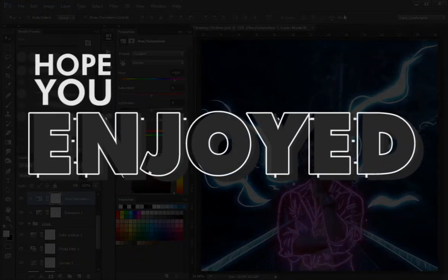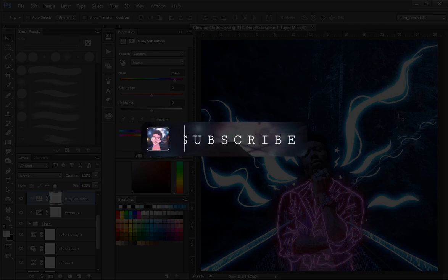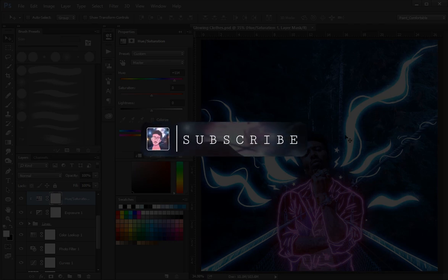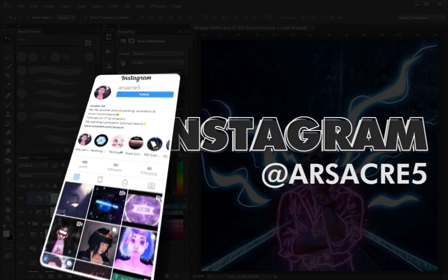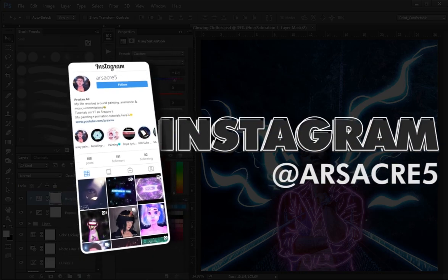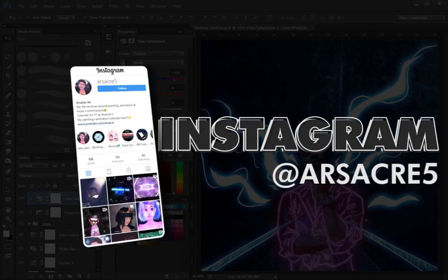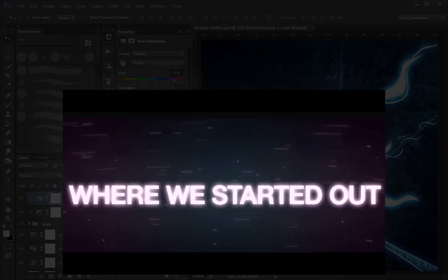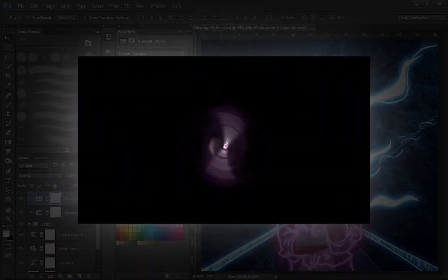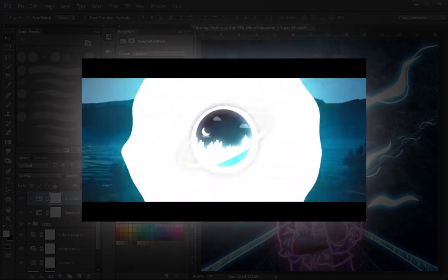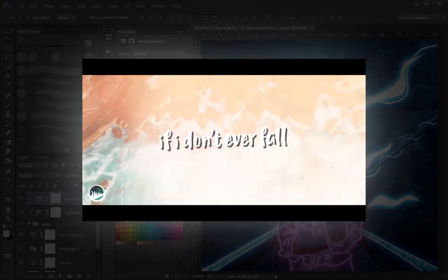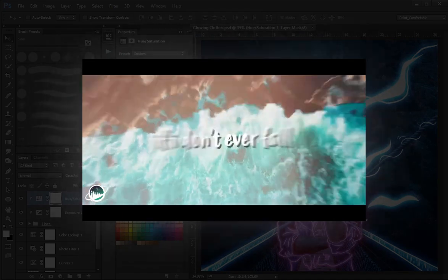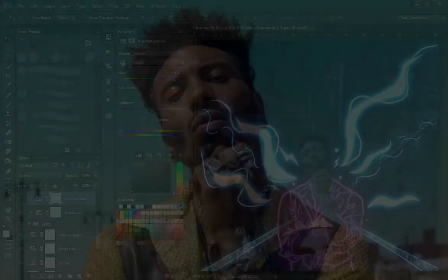I hope you enjoyed, if yes then subscribe to this channel, it gives me a push to come up with more unique content for you guys. If you have any questions you can always reach me on my Instagram, and if you wanna hire me for a project then message me on my social media, I create cool lyric videos and short animations. That's all for today, goodbye.